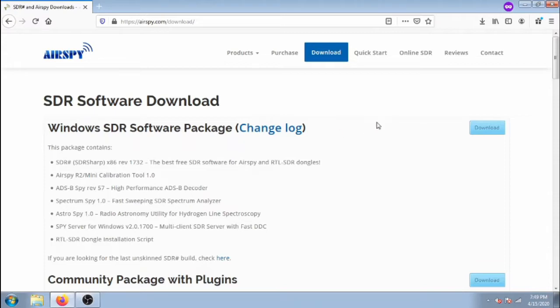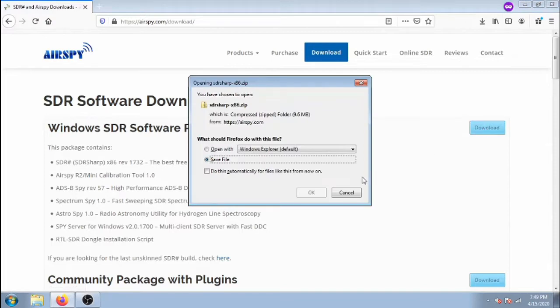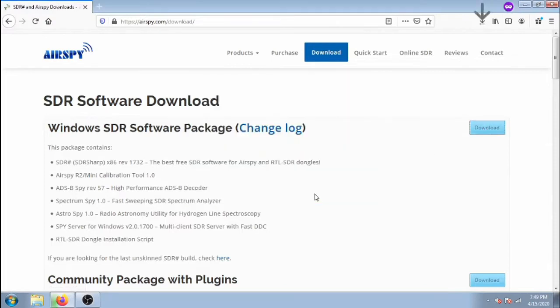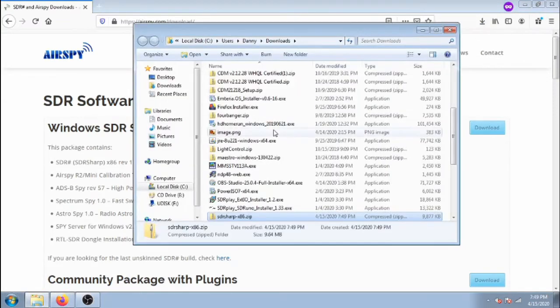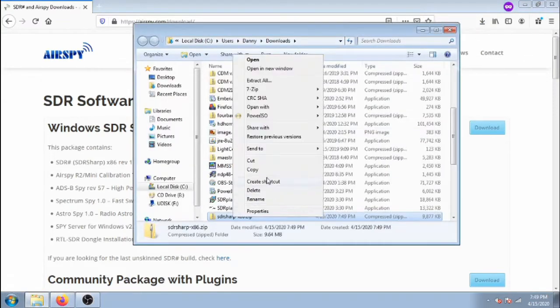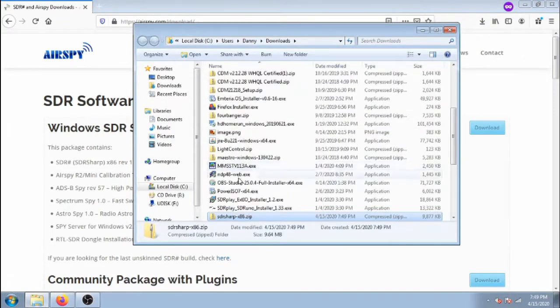Click the download button for the first package. Once it downloads, I like to copy it and paste it to a directory under the C drive.